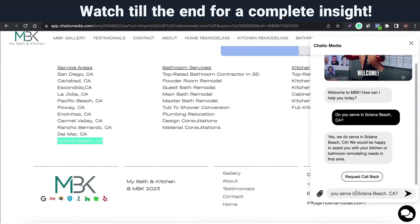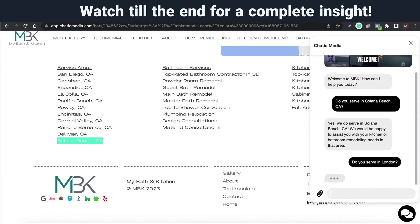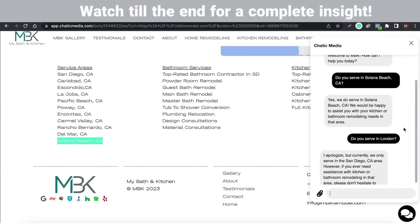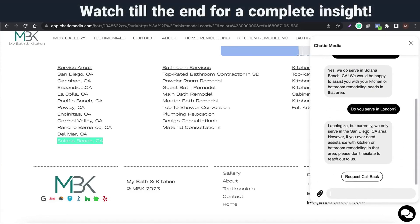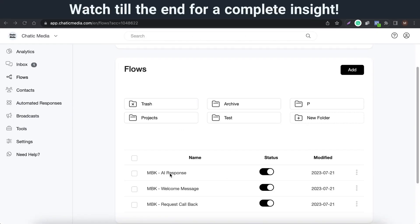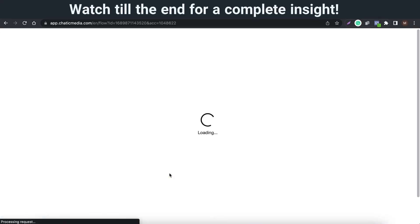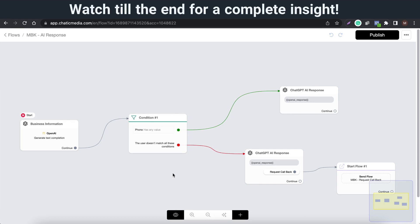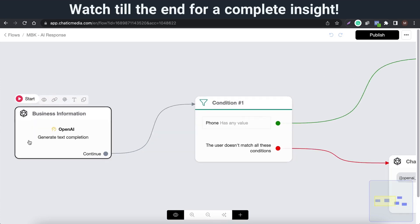Let me ask an interesting question here. Do you serve in London? Let's see what happens. It says they're currently serving only in San Diego, California. The chatbot answers any questions about the business using ChatGPT API.